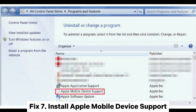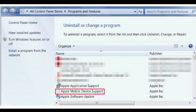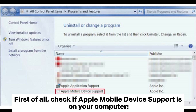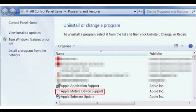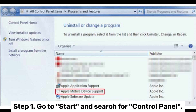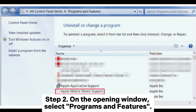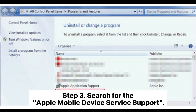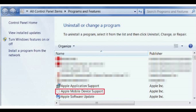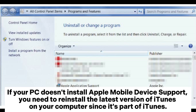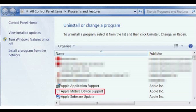Fix 7: Install Apple Mobile Device Support. First, check if Apple Mobile Device Support is on your computer. Step 1: Go to Start and search for Control Panel. Step 2: On the opening window, select Programs and Features. Step 3: Search for Apple Mobile Device Support. If your PC doesn't have it installed, you need to reinstall the latest version of iTunes, since Apple Mobile Device Support is part of iTunes.